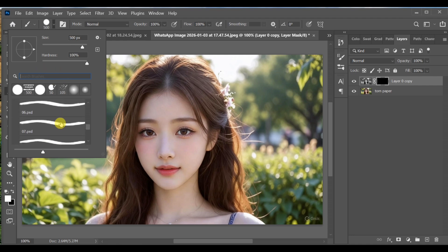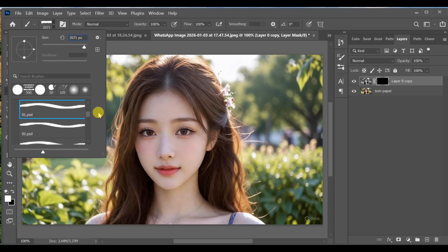Set the brush size to around 1102 pixels. Now add the effect in the middle of the image.